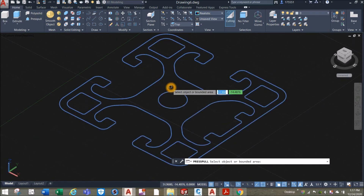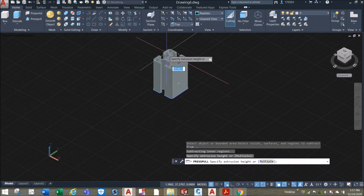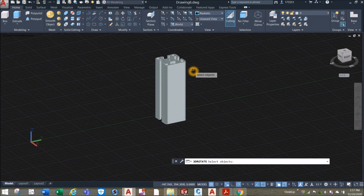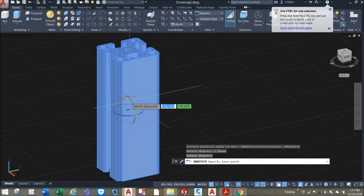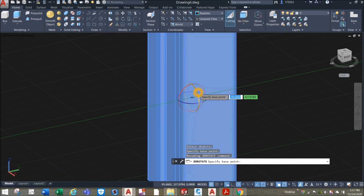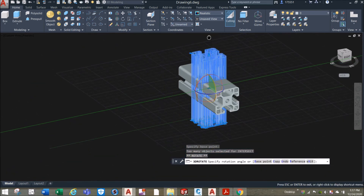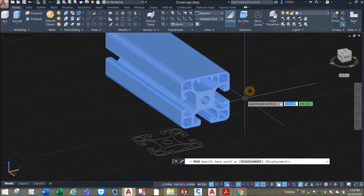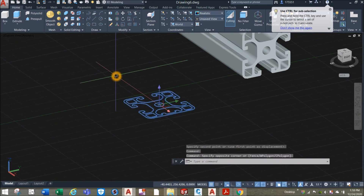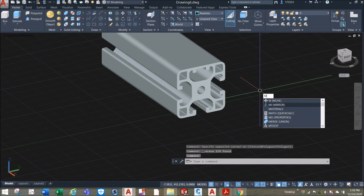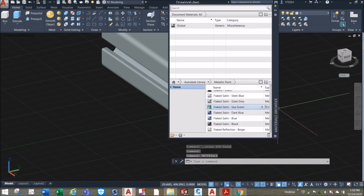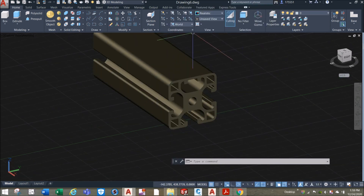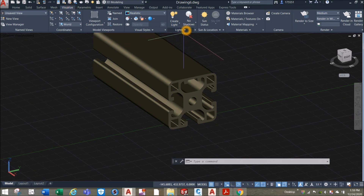Maybe rotate this one — hover over the green wheel here, and once it turns gold click, and just turn this one for 90 degrees. There you go. I'm just gonna erase this one, apply materials. Inside the metallic paint I'm gonna select flake, reflect the beach and just drag and drop it here, close. Go to Visualize, inside lights click this drop-down arrow and adjust exposure setting — make it lighter. Turn off the grid.